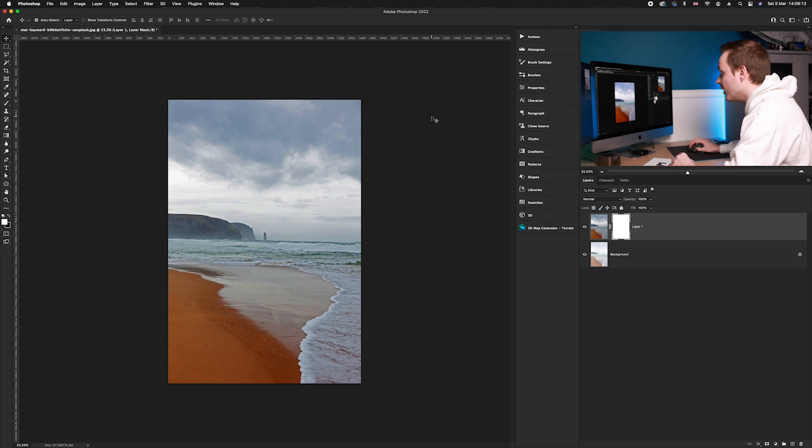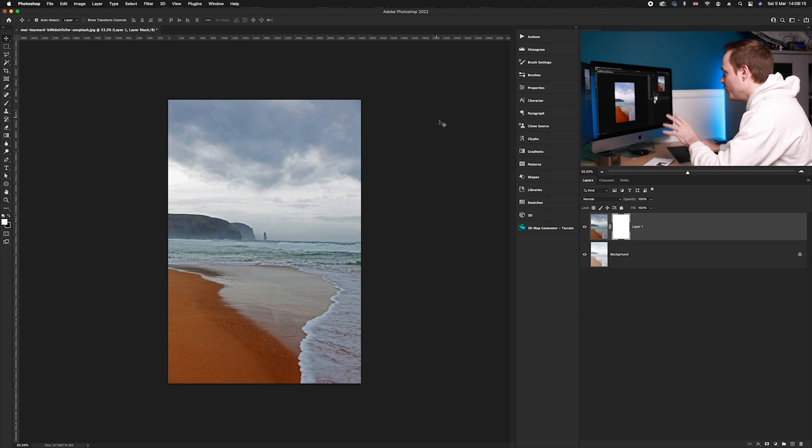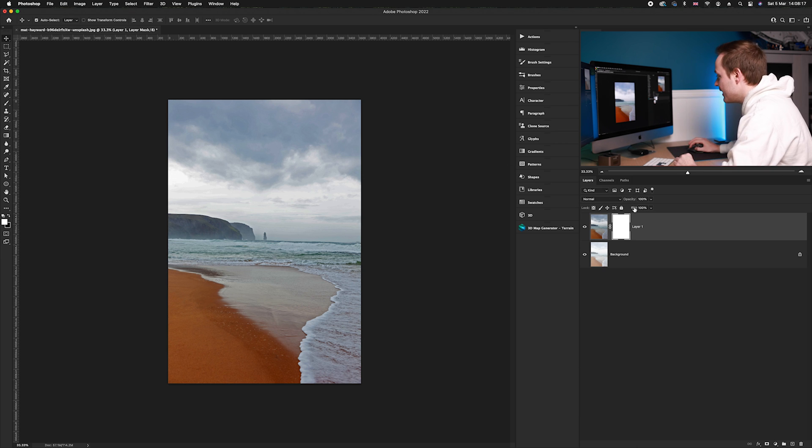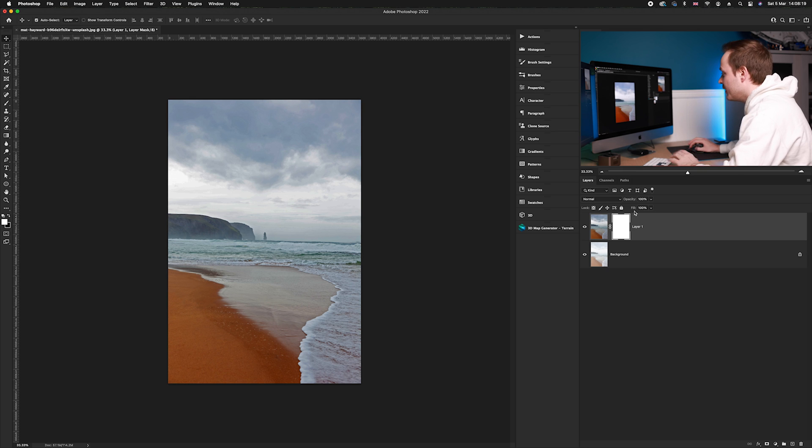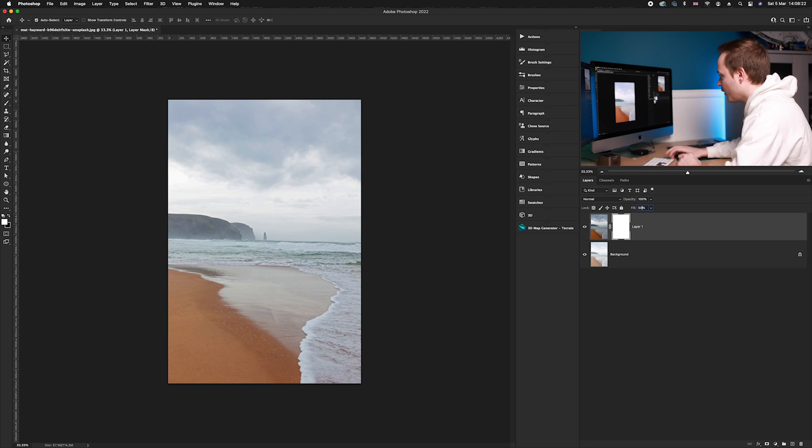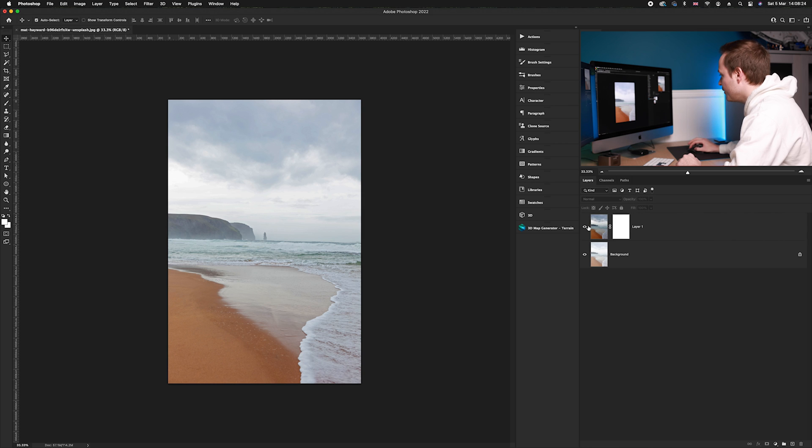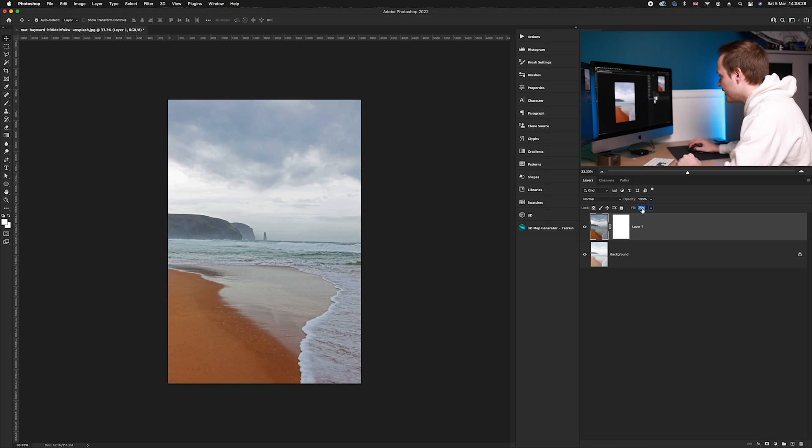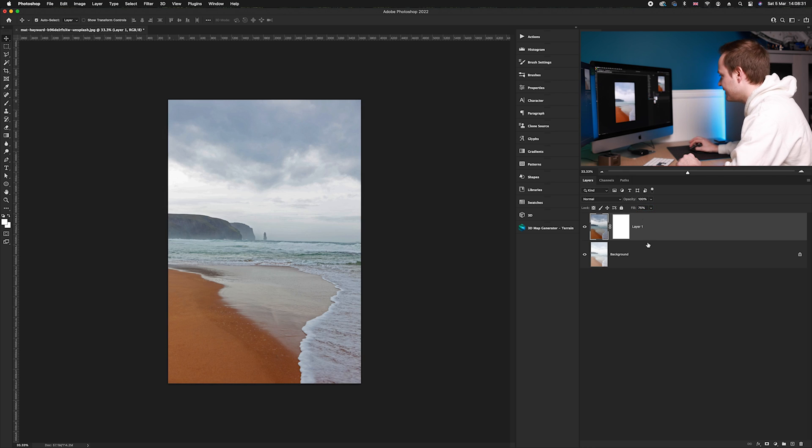Once you've done all of that, all you need to do now is reduce the fill of this particular layer until you are happy with the results. I'm going to go for around 50%, but you can increase or decrease it. I think in this case I'm probably going for around 75%.